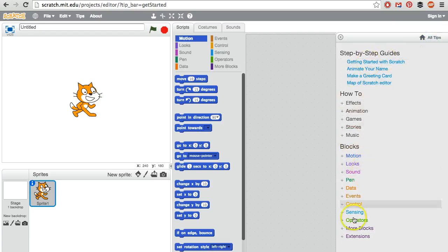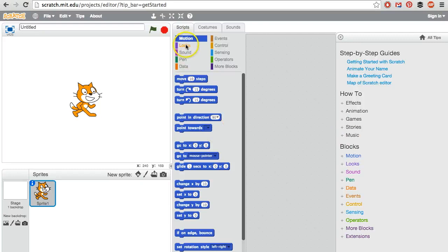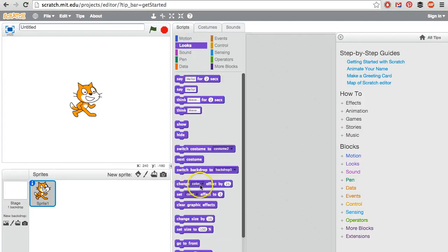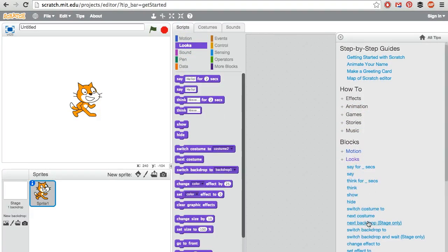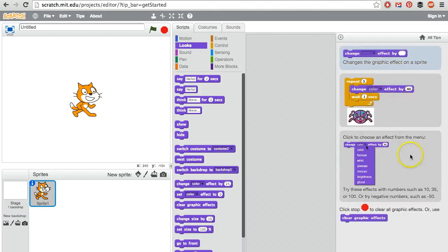We have a lot of help with this so that if you're having trouble with a specific command, for instance, changing the color effect, we go to Looks, and then Change Effect, and it tells you everything you need to know about that.